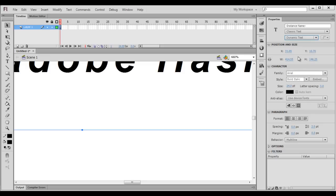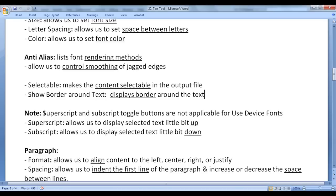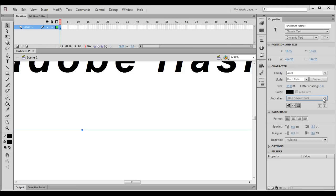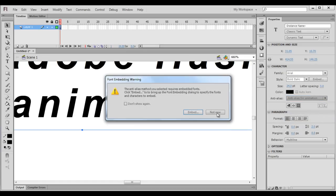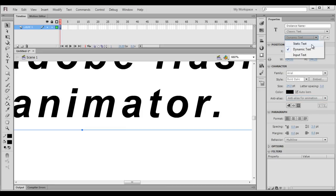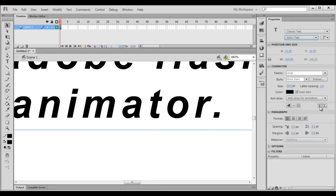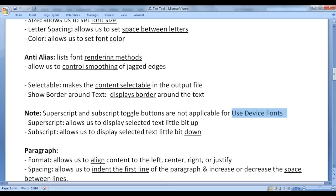Let's understand the superscript and subscript toggle buttons. Note: superscript and subscript toggle buttons are not applicable for 'Use Device Fonts'. So I change anti-alias from 'Use Device Fonts' to 'Anti-alias for Animation', then select text type to static — you can see that superscript and subscript buttons are now enabled. Superscript allows us to display selected text a little bit up; subscript allows us to display selected text a little bit down.